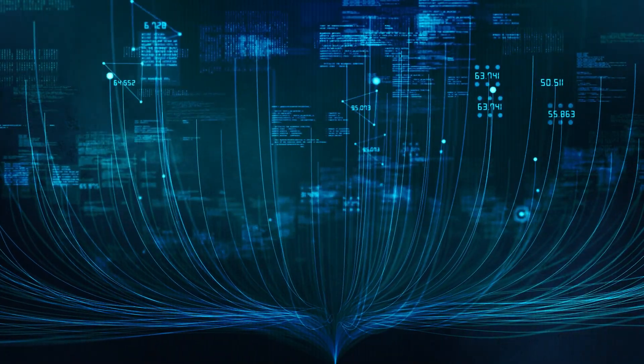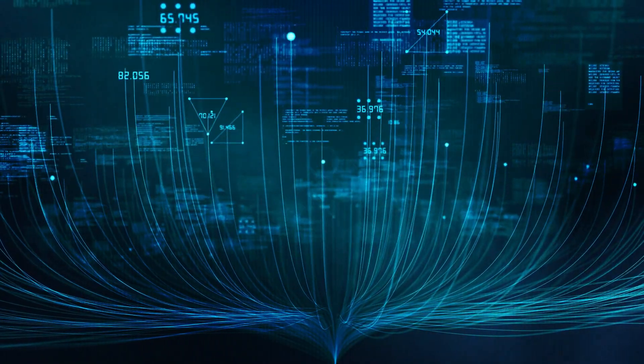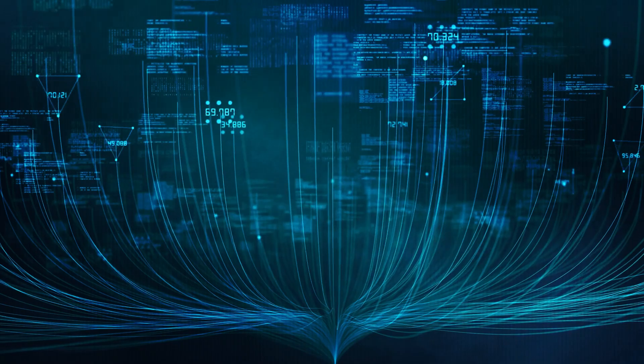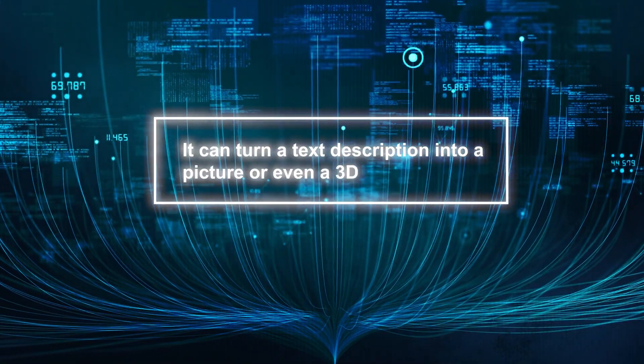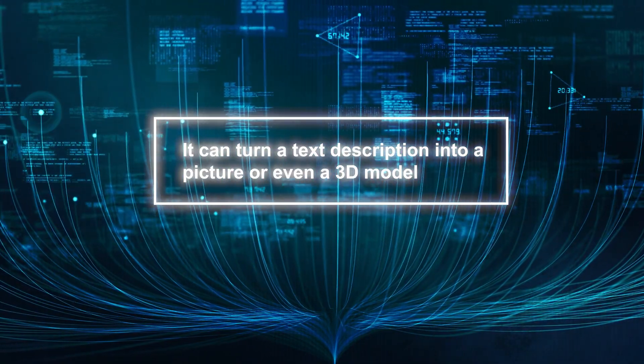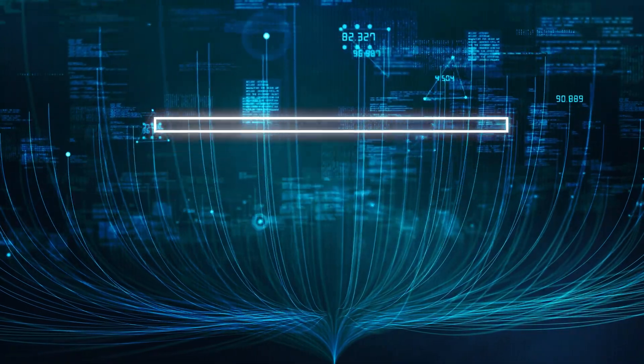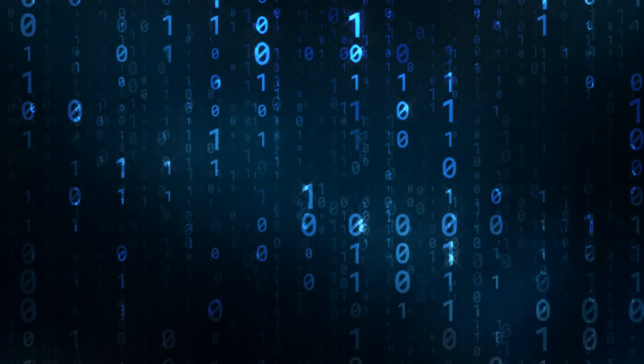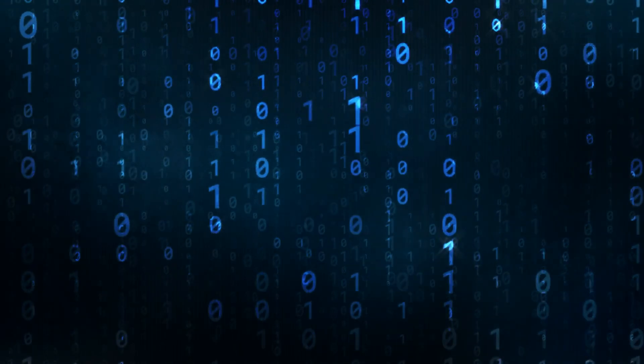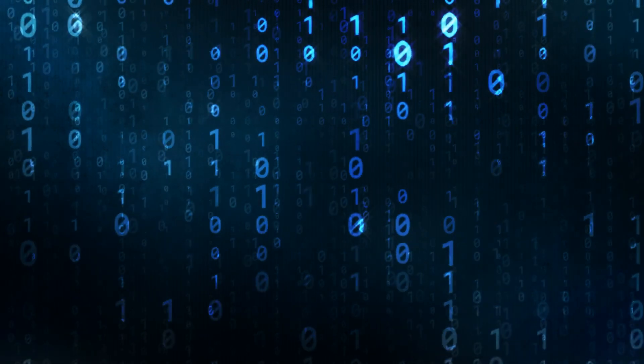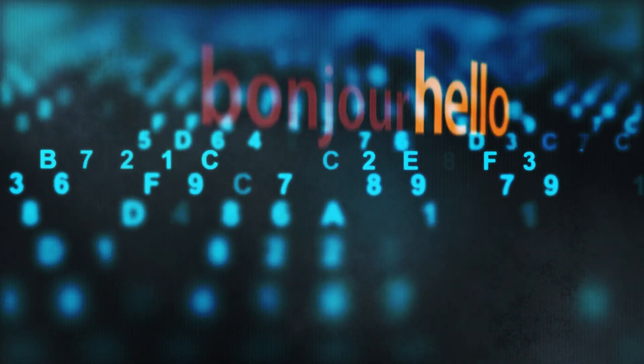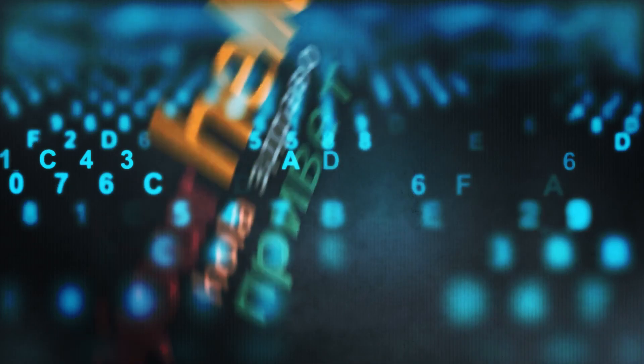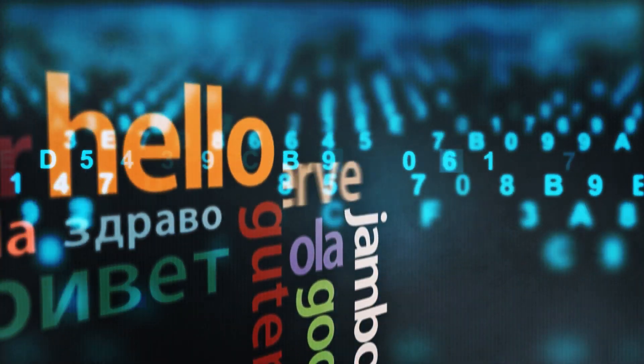Gemini can translate between different types of data, which is different from standard translation models. It can turn a description into a picture or even a 3D model. This means that Gemini isn't just limited to text, but can also bridge the gap between different data types, making it possible to communicate and understand information across multiple modalities.